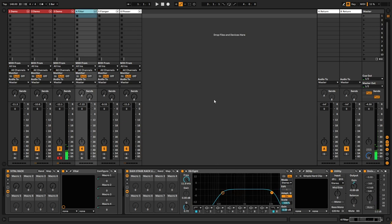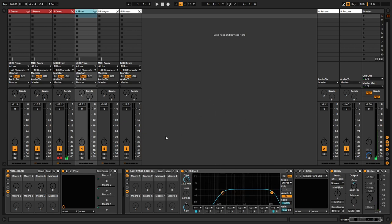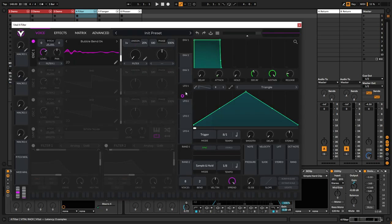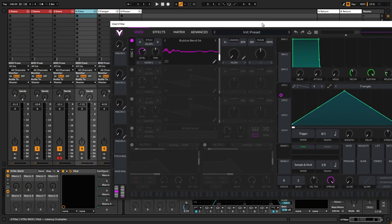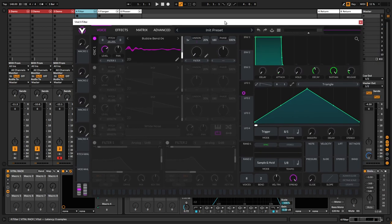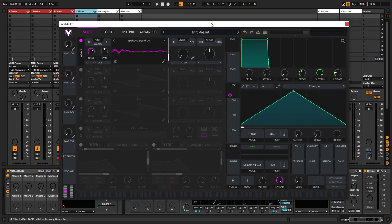So, how do we go about creating these sounds? Well, it's quite easy. Before this update, I actually did pretty much the same type of technique using image lines harmer for this. But Vidal can do very similar stuff as I just showed you.